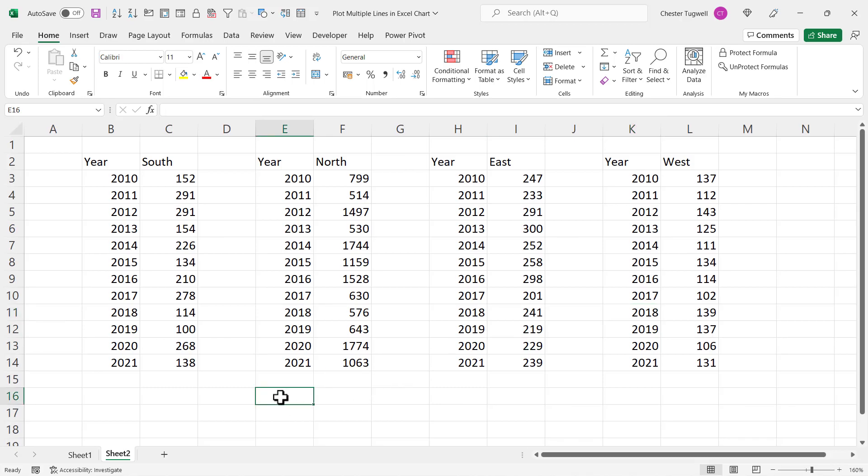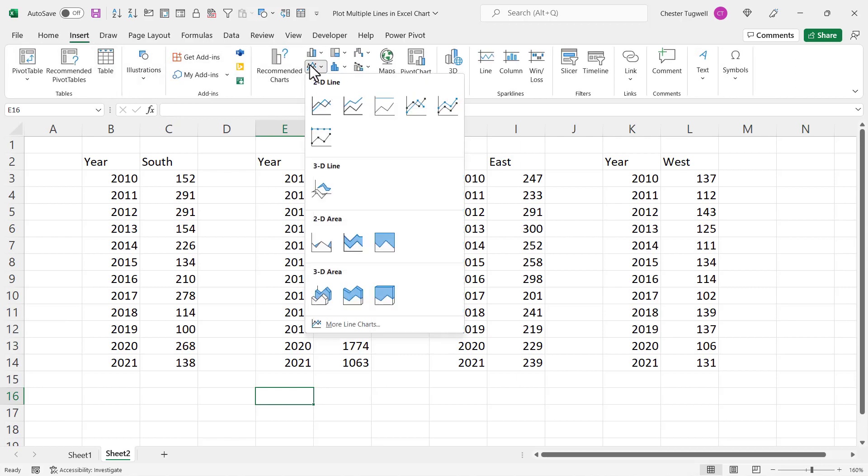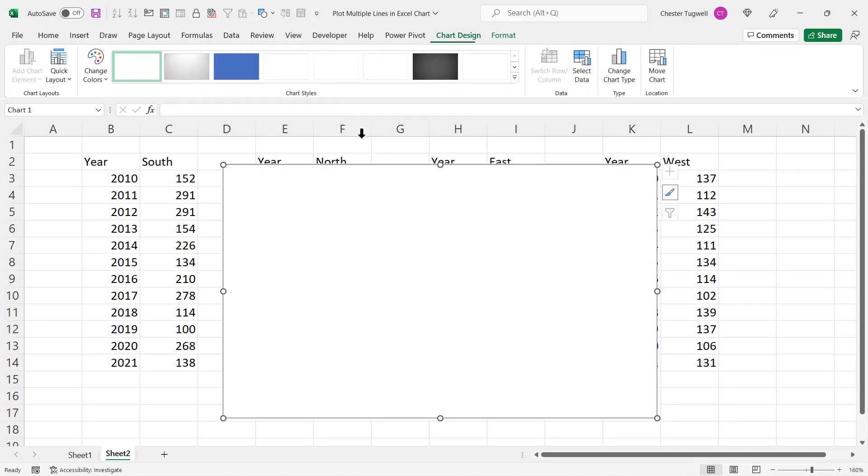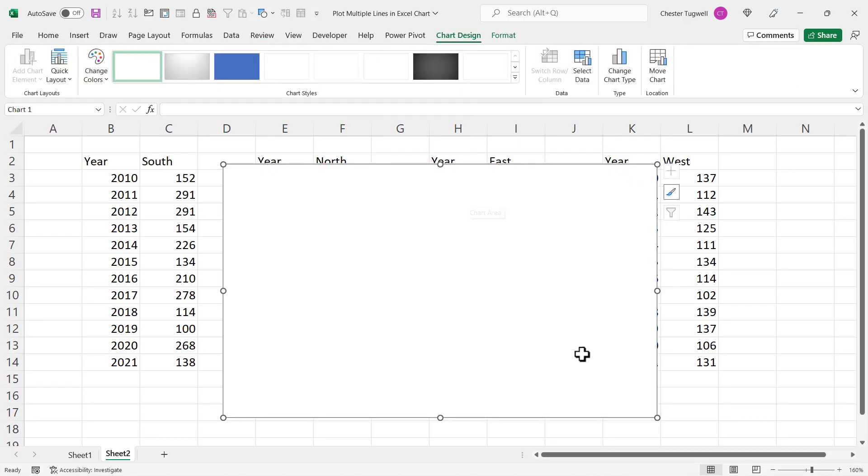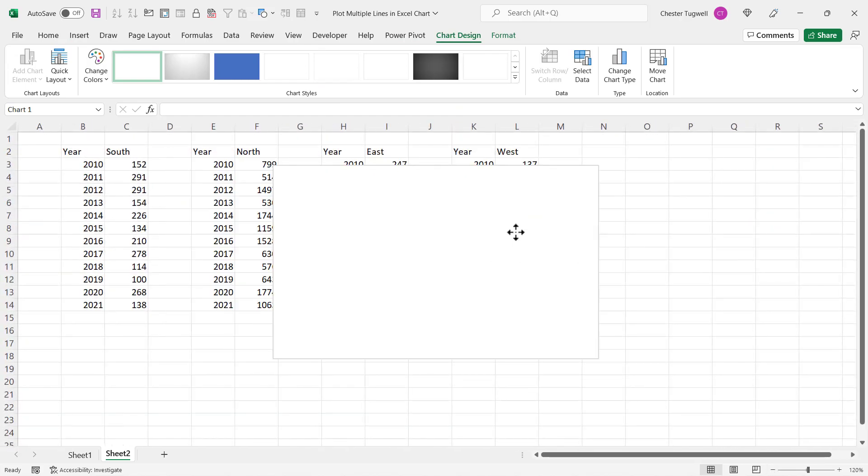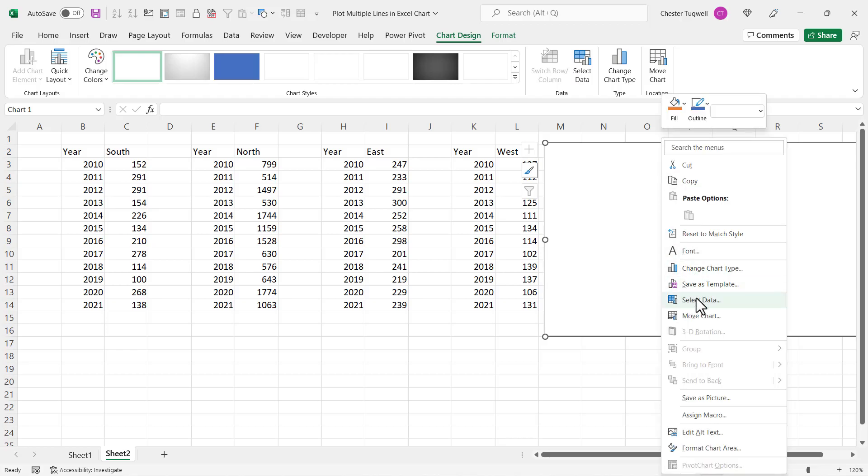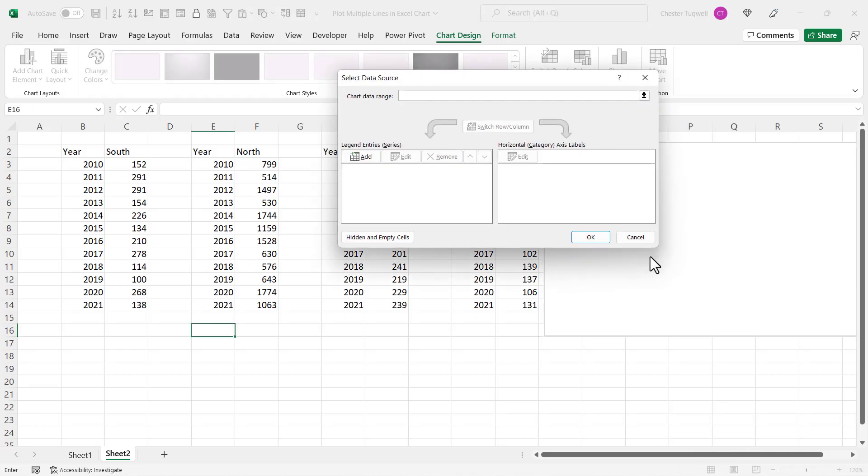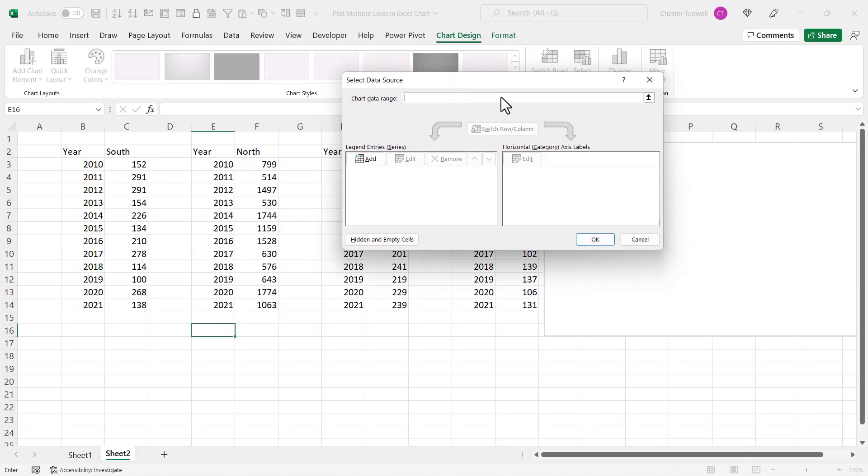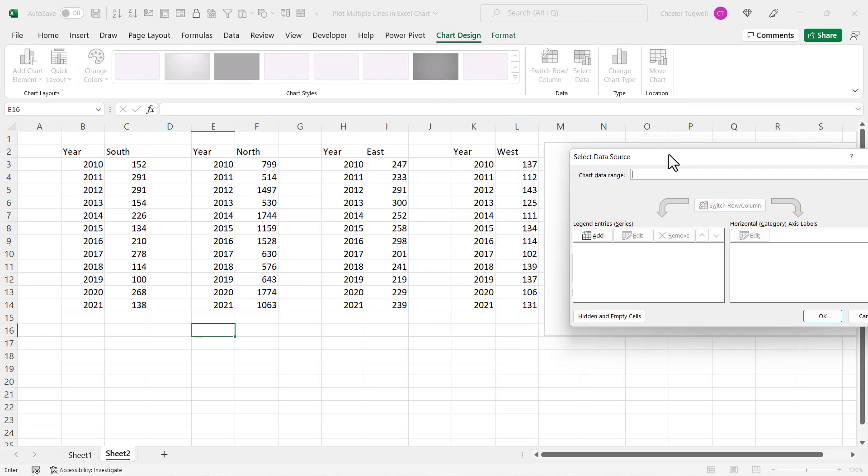Well, click into an empty cell to start with, insert line graph. Now you want to make sure this chart is not overlaying any of the data, so I'll put it over here. Now in your empty chart, right-click, select data, and move this dialog box out of the way of your data.